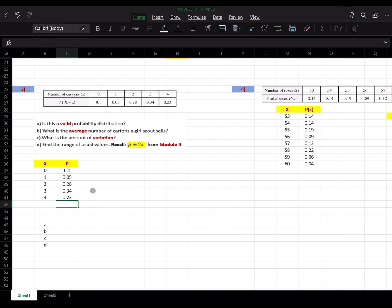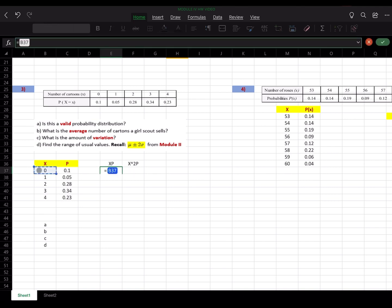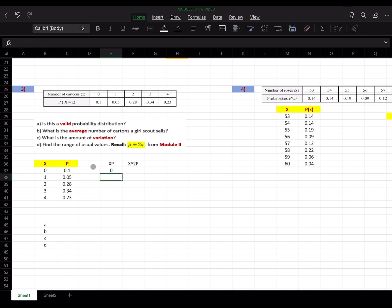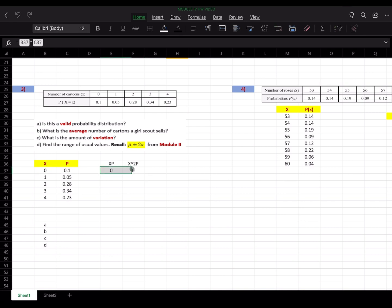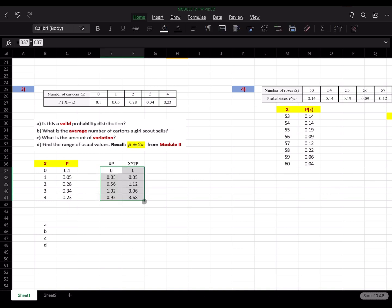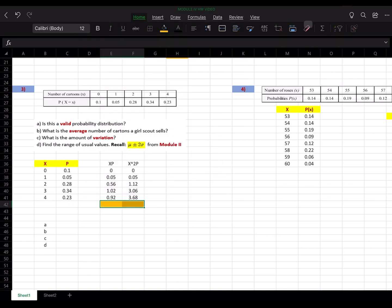To calculate the average and variance, I need to calculate the xp's and x-squared p's columns. xp is simply x times p, and x-squared p is x-squared times p. I'll drag both formulas down, then calculate their sums — I like to use a different color for the sums to distinguish them from the rest of the table.